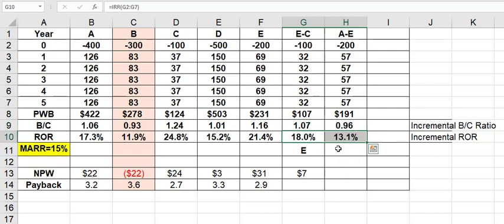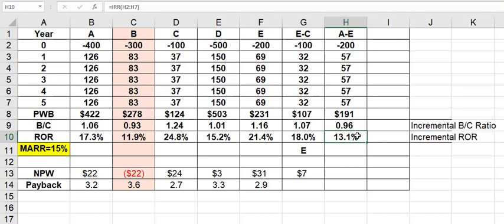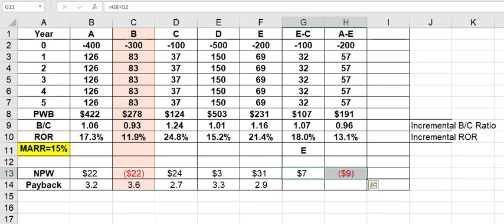Now you'll notice that the rate of return on the increment is less than 15%. Also notice that the benefit cost ratio is less than 1. So that's pretty much what you'll find. The way this works is if you're below the MARR, then the benefit cost ratio is below 1. Let's look at net present worth, as long as we're here, of the increment. And you'll notice that that's a negative number because the MARR is less than 15%. So, because we did not reach the MARR, we reject the higher cost alternative, and E is our winning alternative.